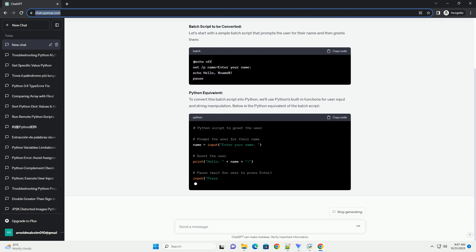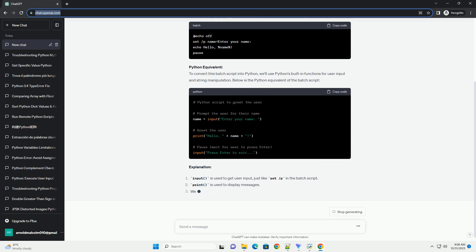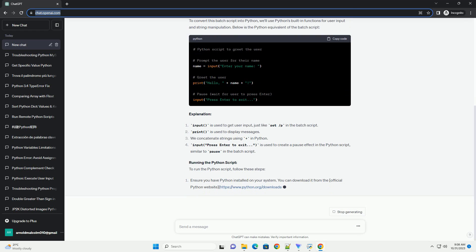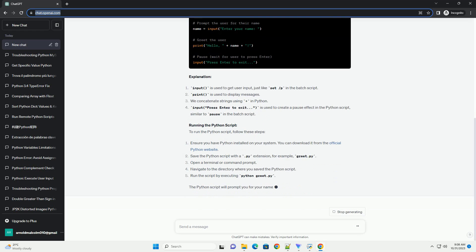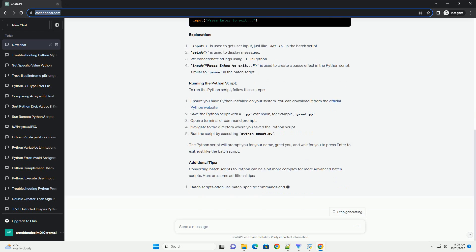Let's start with a simple batch script that prompts the user for their name and then greets them. To convert this batch script into Python, we'll use Python's built-in functions for user input and string manipulation. Below is the Python equivalent of the batch script.